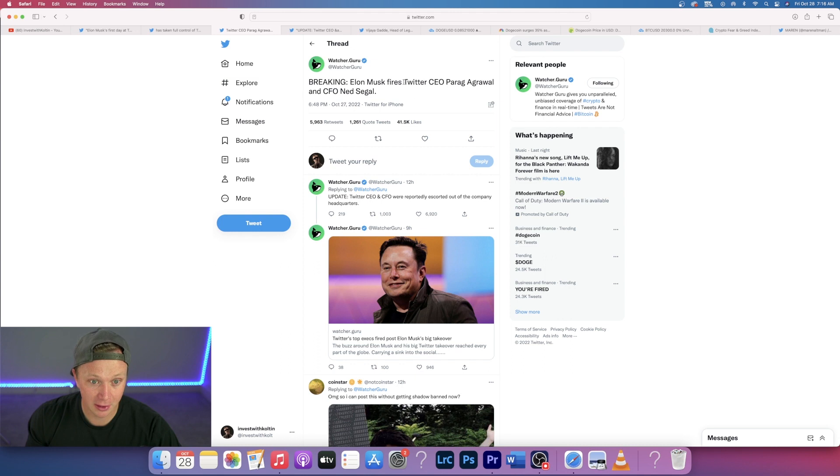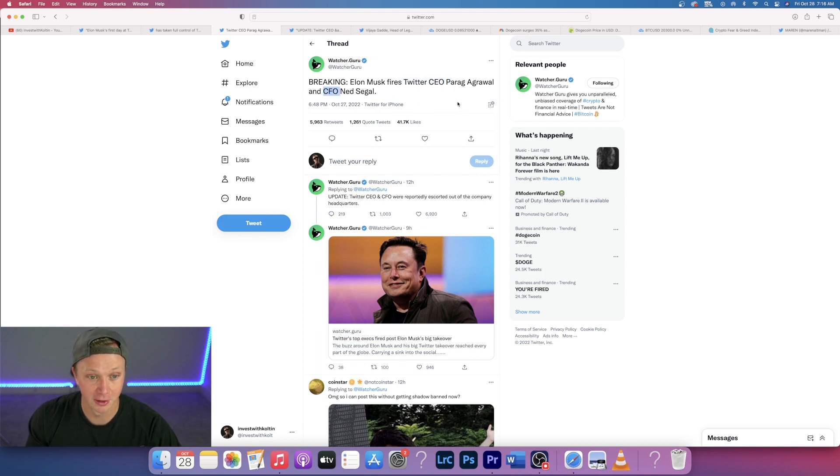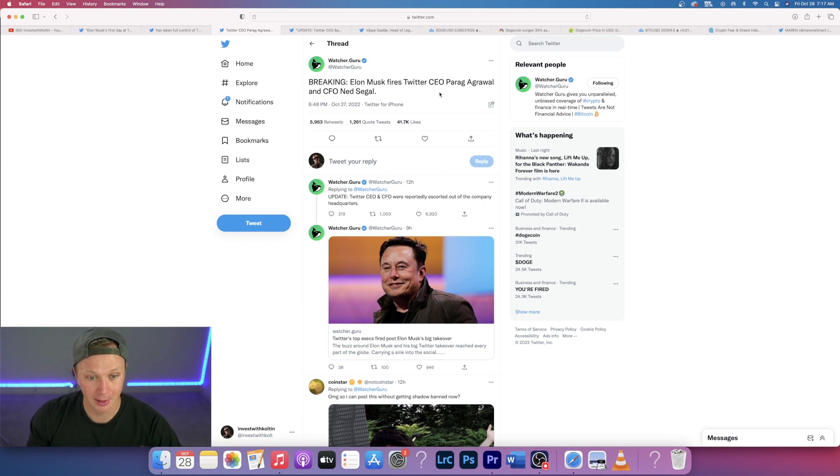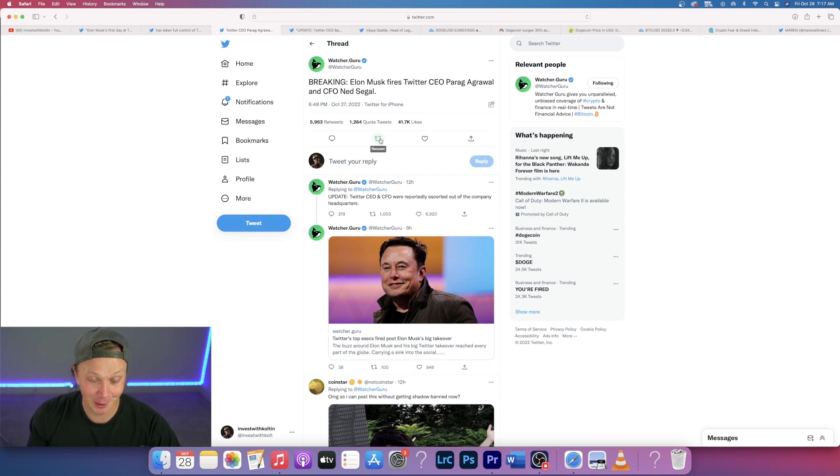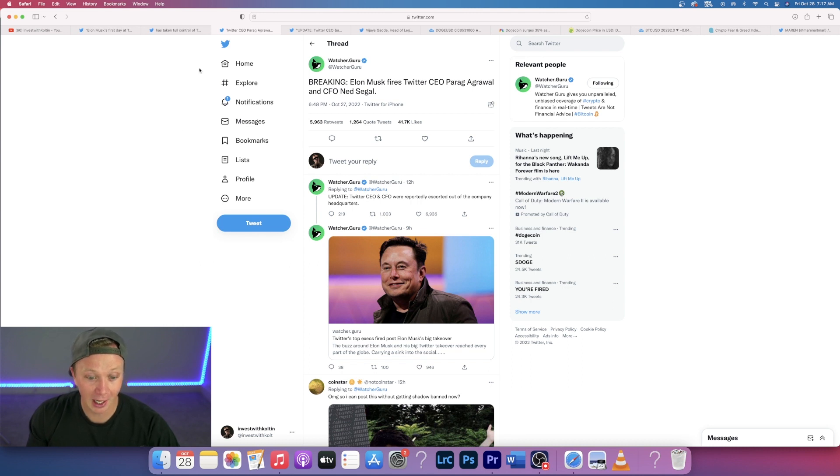Elon Musk fires Twitter CEO and he fires the chief financial officer. He fires both of the big players in this company. Why? Because he probably thinks they're running the company very poorly. I'm excited to see what Elon will do. I think there's some big things coming for Twitter.